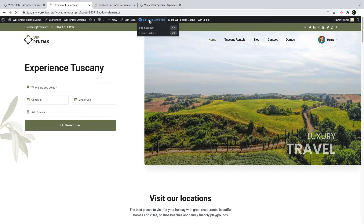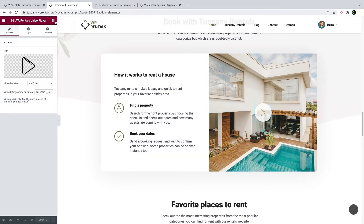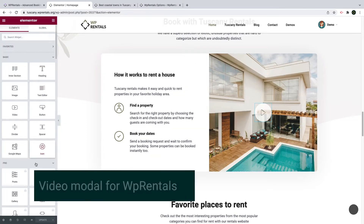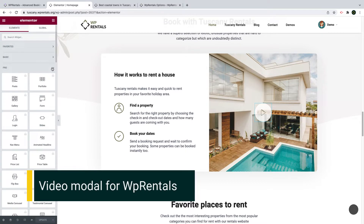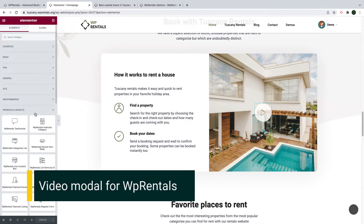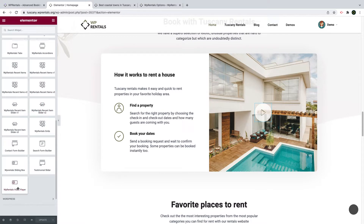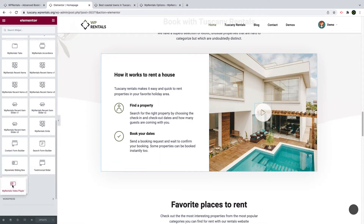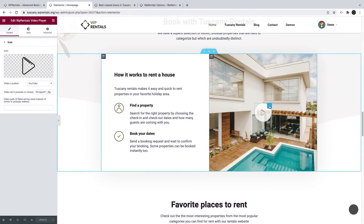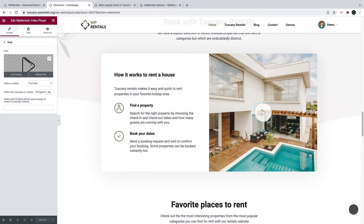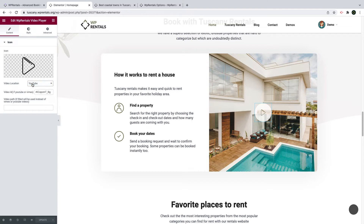The new widgets are available as you edit a page with Elementor. The video player widget is available under vParentals widgets list. You can simply use drag and drop to position this anywhere you wish on the page. The widget itself is created to allow you to add a video from YouTube, Vimeo or self-hosted video and place it anywhere on your page.